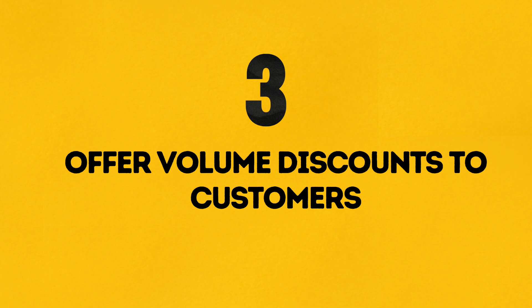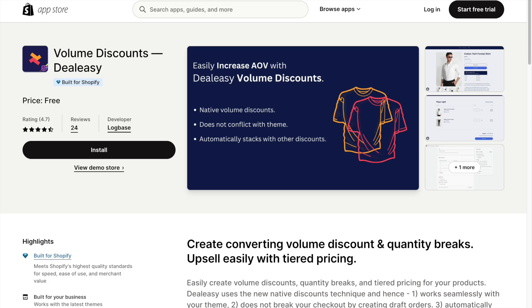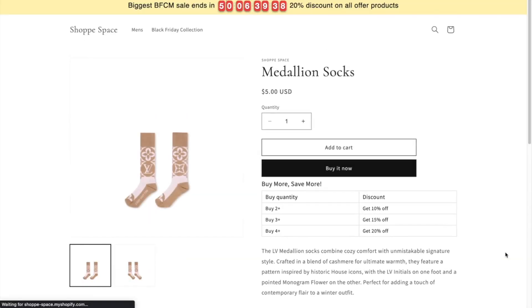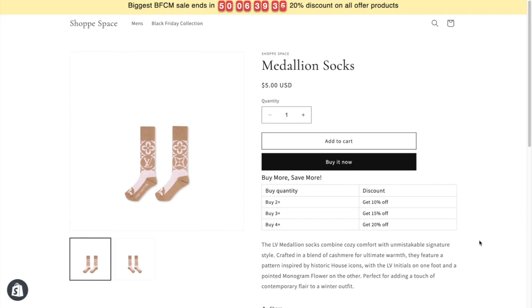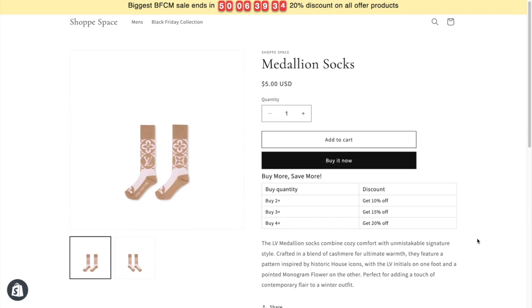Number 3: Offer Volume Discounts to Customers. I've installed the DealEasy Volume Discount app that displays a discount table on the product page. Offering volume discounts can encourage customers to buy products in bulk, therefore increasing the AOV.